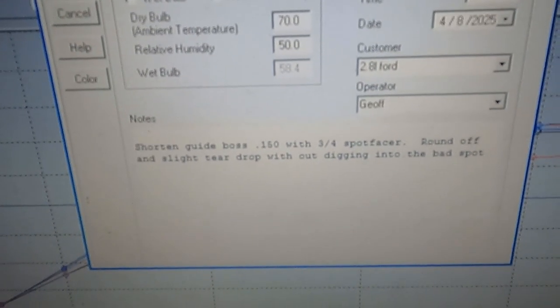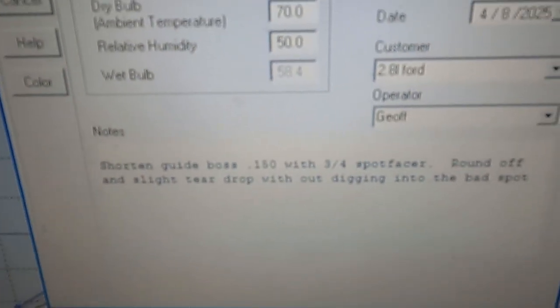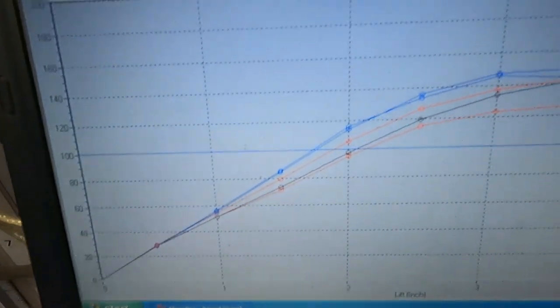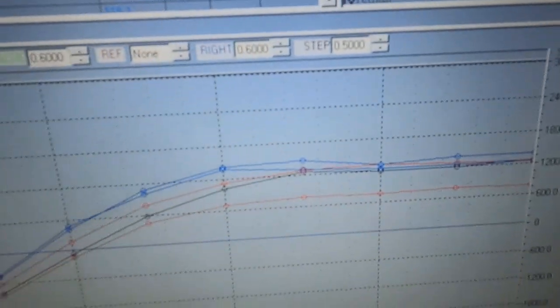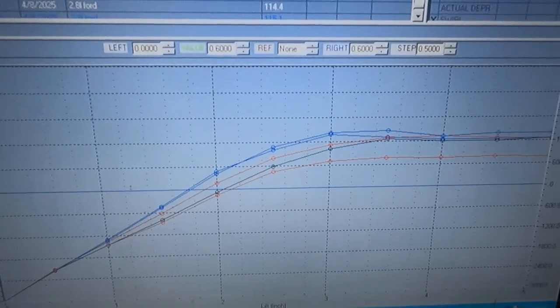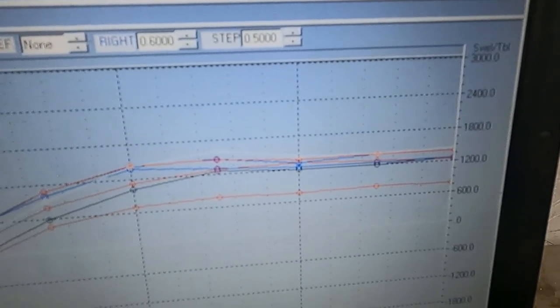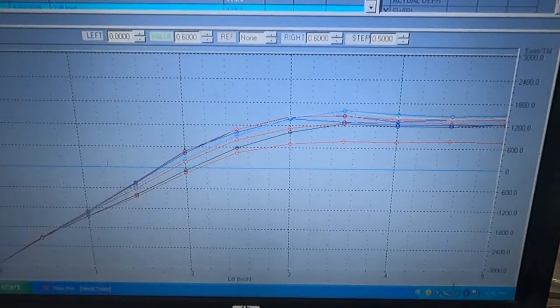We figured out that the guide boss was really getting in our way — it was probably smaller than we thought and right in the way. We shortened the guide boss 150 thousandths with a three-quarter-inch diameter cutter and then rounded it off. You can see it not only got up and held a little more flow, but it also started to try to recover — that was a pretty interesting learning curve. We kept cutting it a little more and more, and it just kept trying to recover, not fall off as bad. The guide boss is definitely a problem on this head, and we cut it down a quarter of an inch before we stopped.